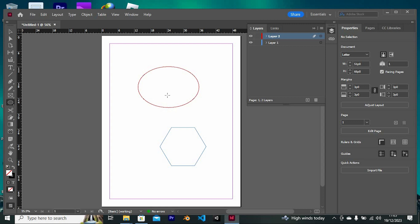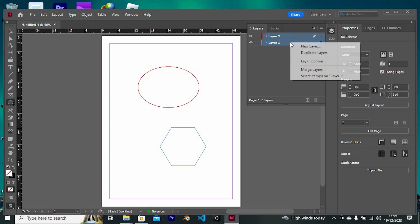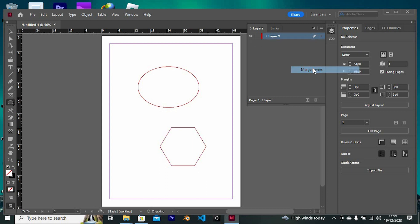Now click on the layers that you would like to flatten together by tapping on shift this way. Once you have the layers selected, right click on them to open this menu. We have merged layers from these options. Just click on it to open. As you can see, the layers will now be merged.